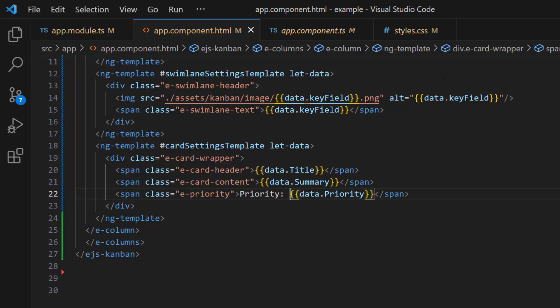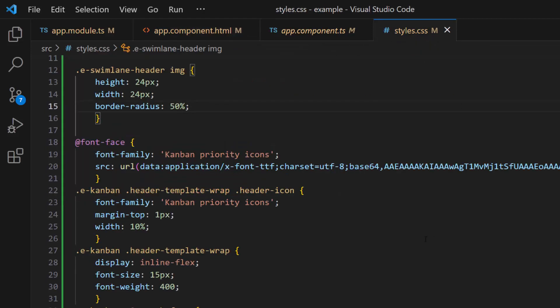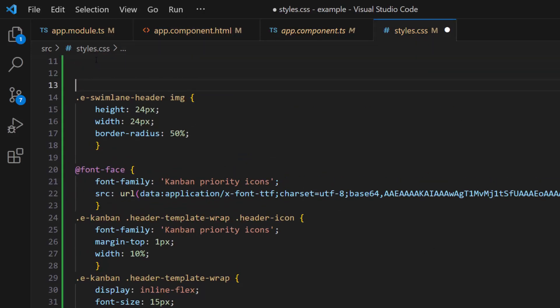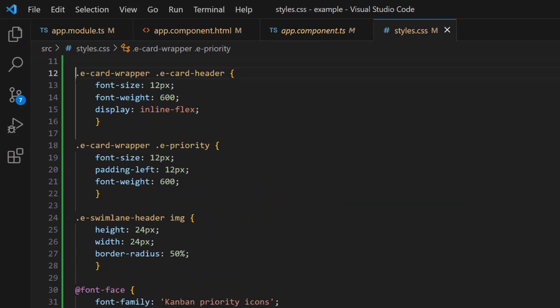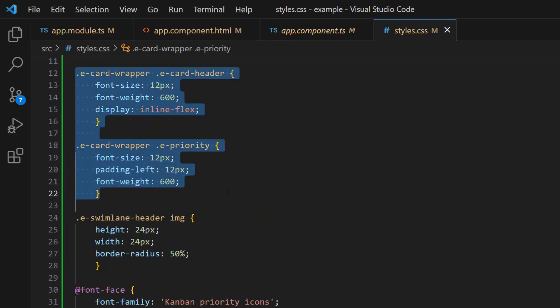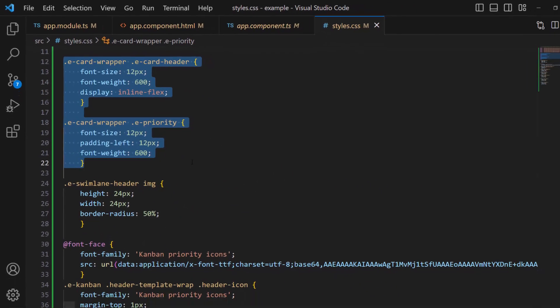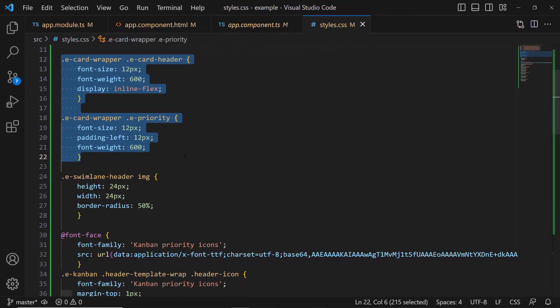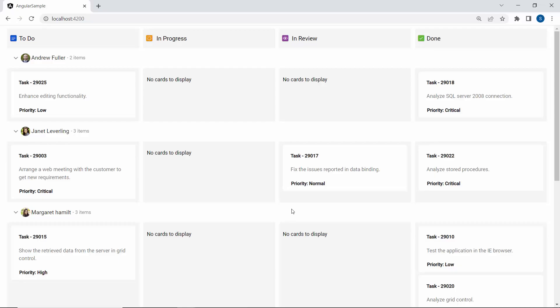Next, I navigate to the style.css file and define a font size, padding, and font weight for the text content in the UI. Notice here, the newly added content — task priority — is shown in the card.